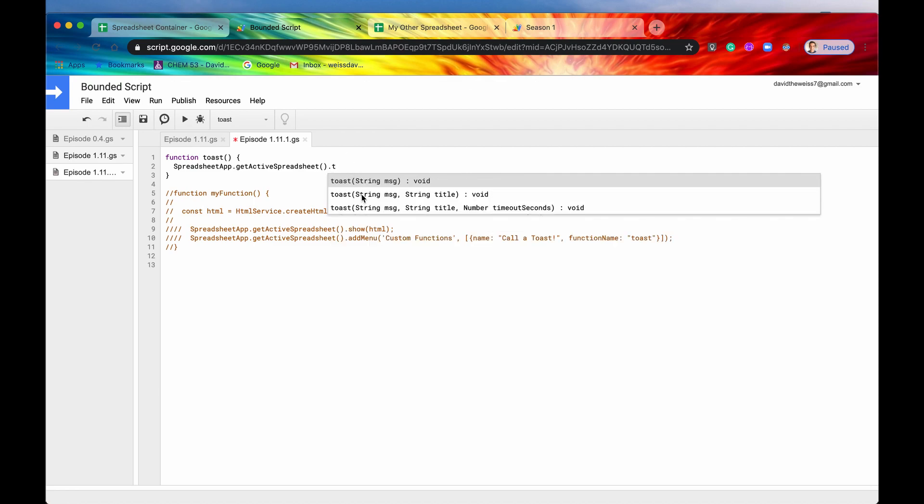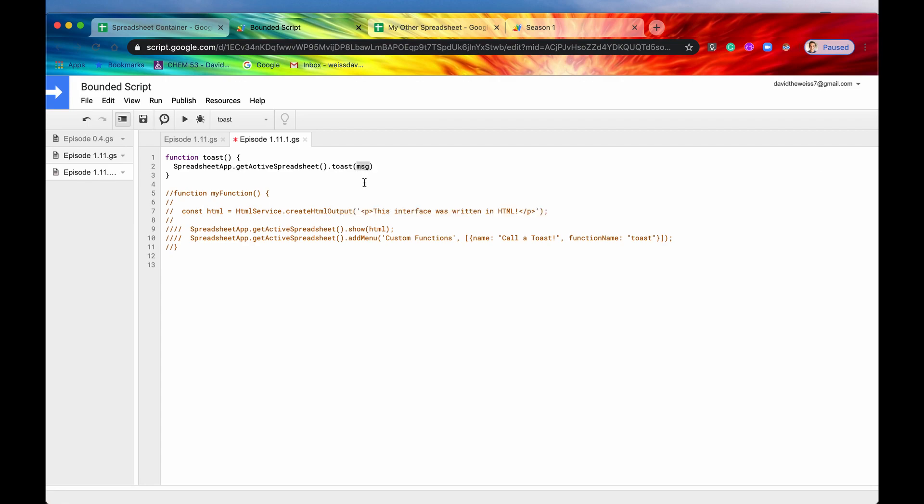So there's three options. There is the required parameter, which is a message, and then there are some optional parameters, which is the title and the timeout seconds. So let's first just look at it and see what it is. So because it's President's Day today, let's say Happy President's Day.